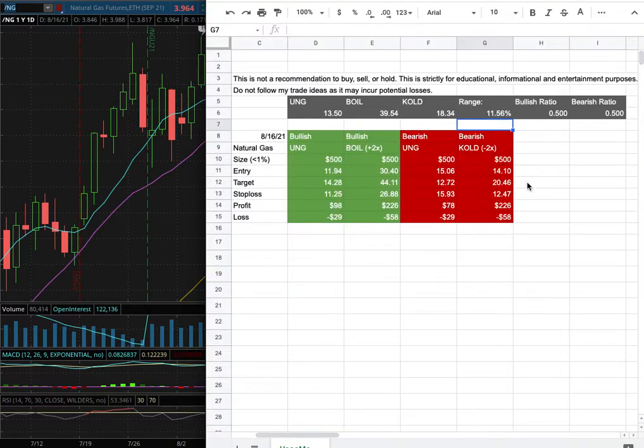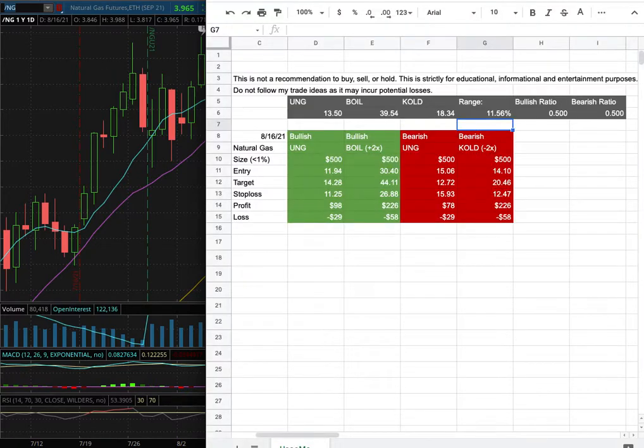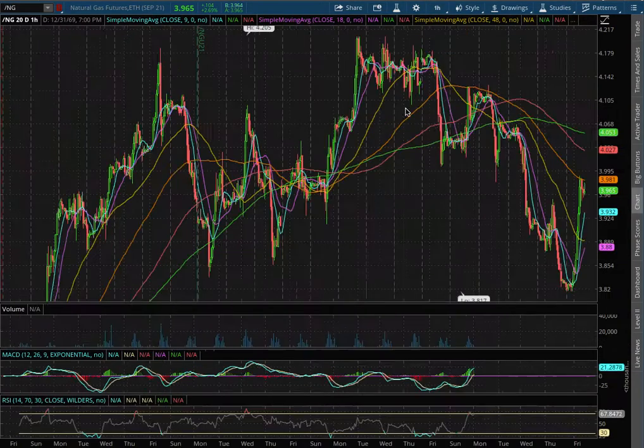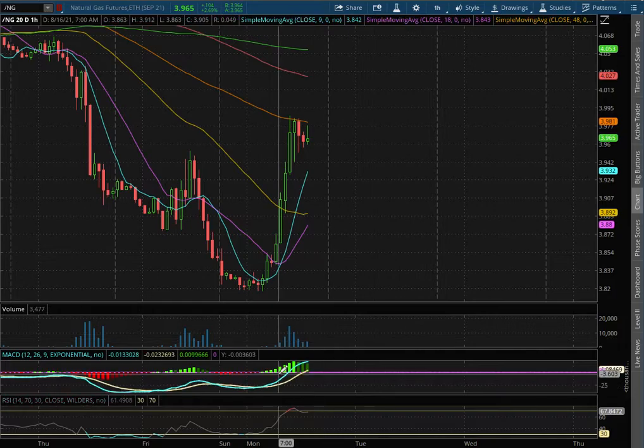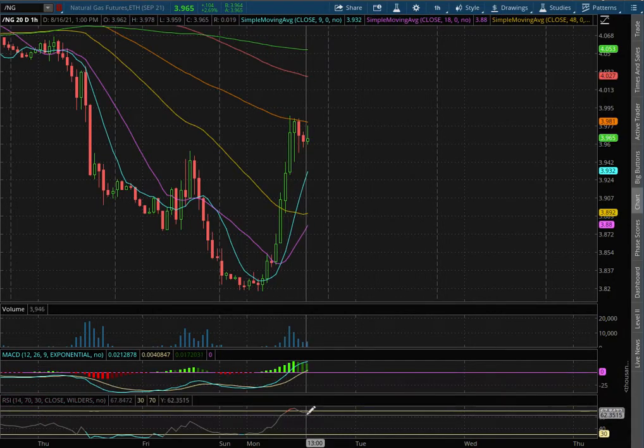Natural gas. In this video we'll be going over my trade idea of the week and the day-by-day probability model. Let's start off with the technical analysis. On the weekly chart, we have reached a pause in MACD and we're slightly off of overbought levels with RSI.